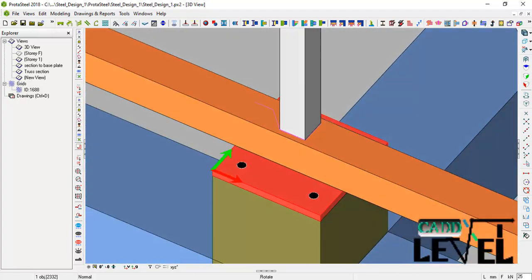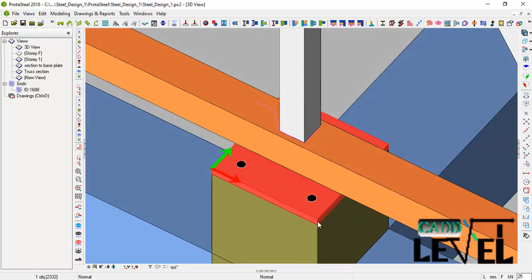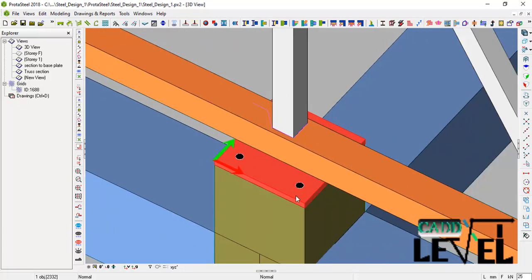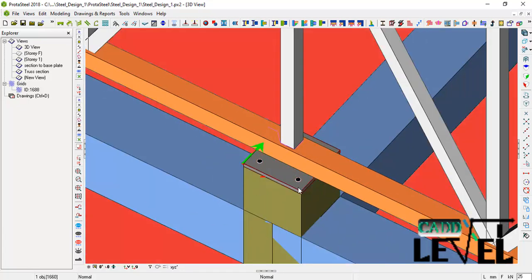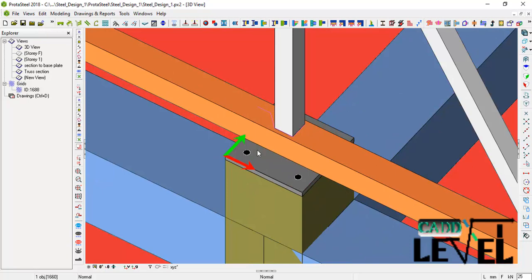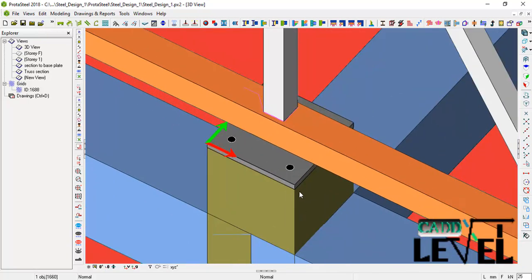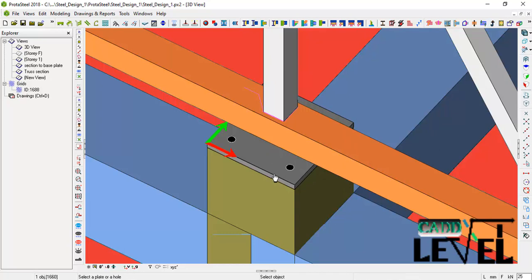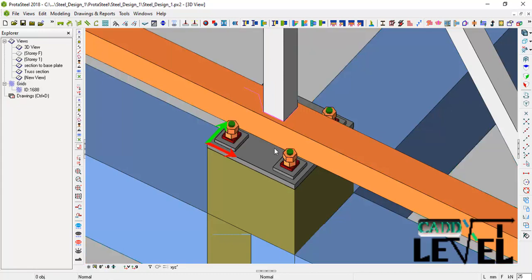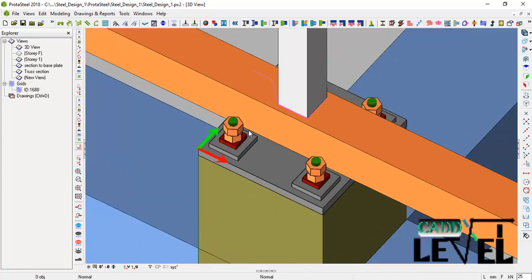Now to place the anchor bolts — there is a default anchor bolt macro in Protosteel. You can click inside the hole to place them one by one, or right click to activate it, select the plate, and it will place the anchor bolts automatically on all four hole positions.